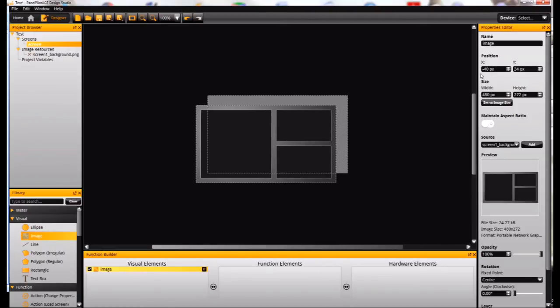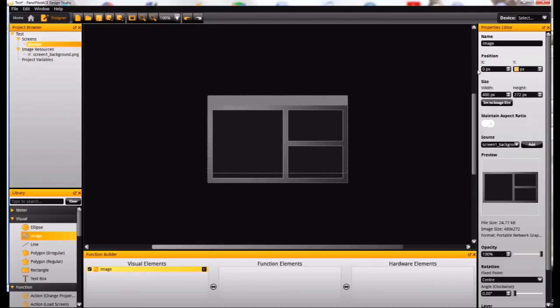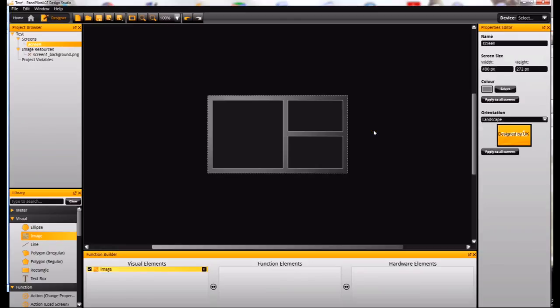That's the full resolution of the screen. And then up here in the properties editor, I can just set the X and Y position to 0,0, and that will position the image exactly in the right place on the screen.